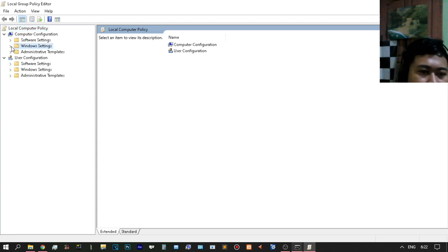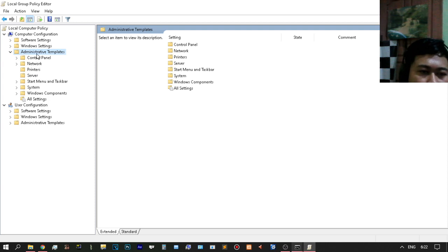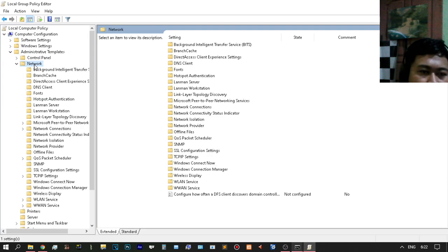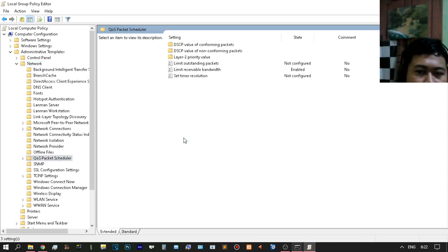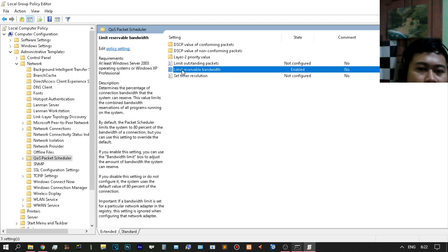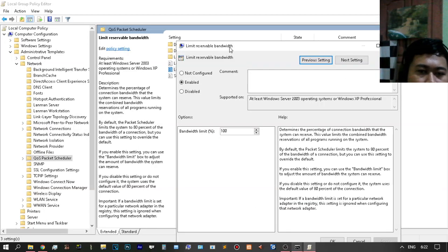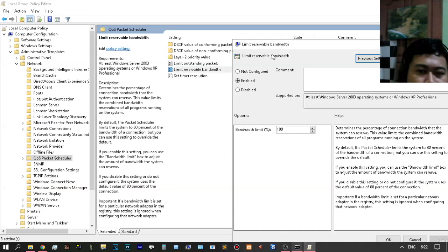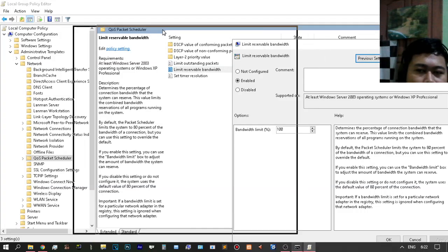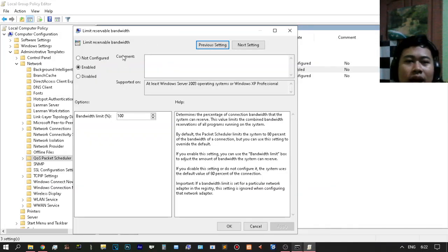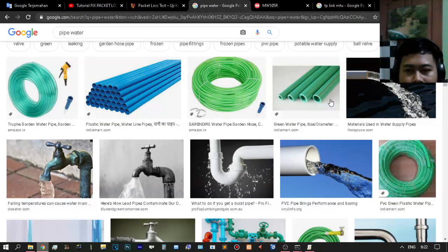From Administrative Templates, go to Network then QoS Packet Scheduler. You need to set the limit reservable bandwidth — just double-click on 'Limit Reservable Bandwidth'.